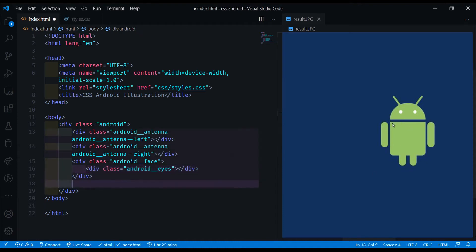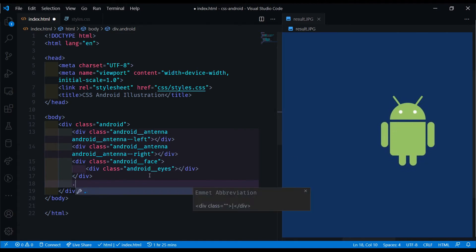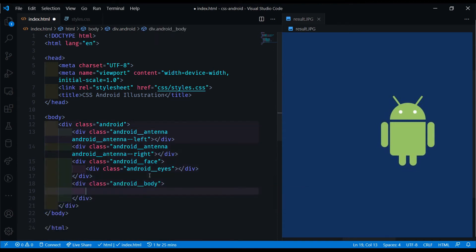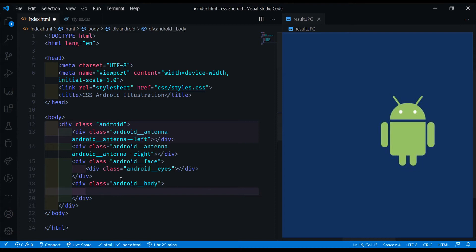Now we're going to need a div for the body. We can do another div with Android double underscore body. And now we need the arms and the two legs. We're going to put the arms and the legs with the body, because later we're going to push each of these outside of the body a little bit to the left, to the right, and to the bottom.